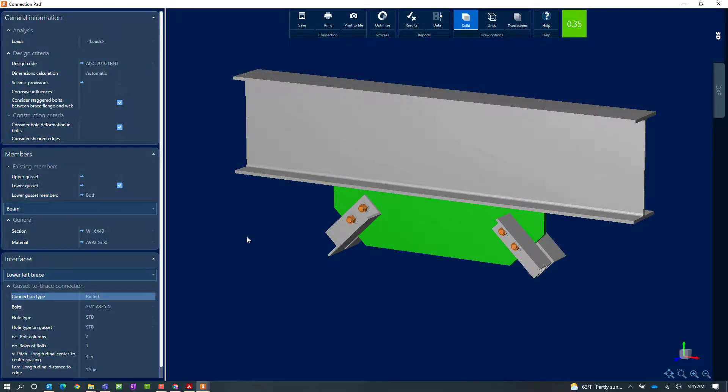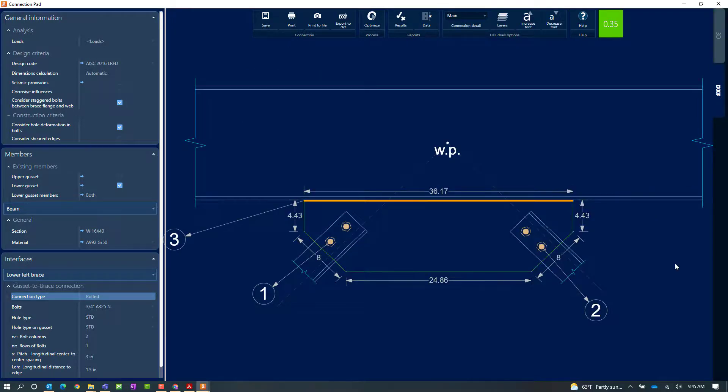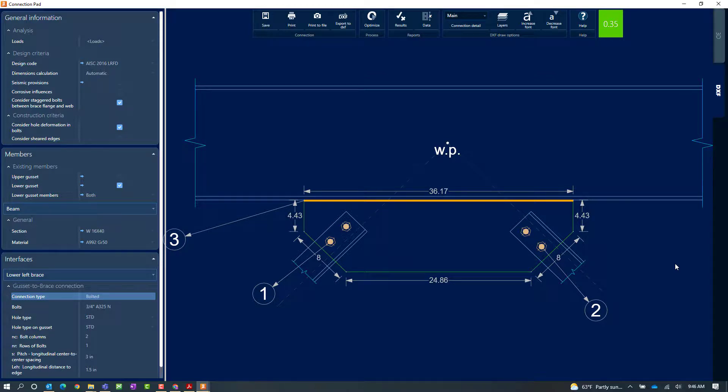The last thing I'm going to take a look at while in the connection pad is my DXF view. In RAM Connection Standalone you can review the DXF drawing for each of your connections in your model. You can export this DXF and you can customize your layers.